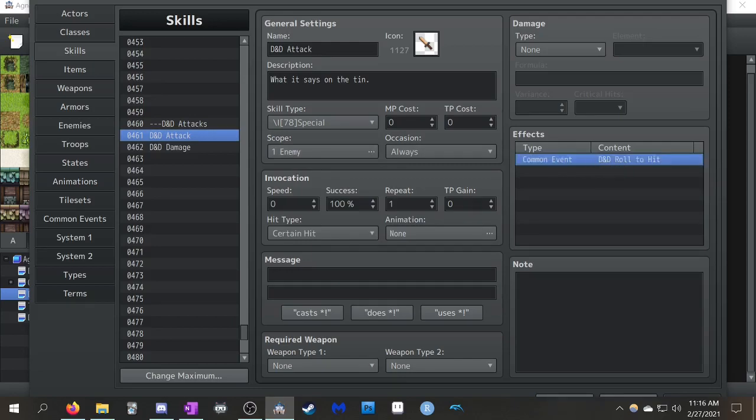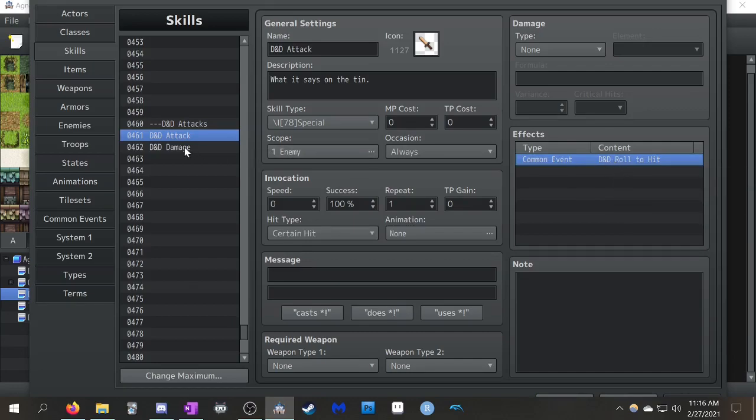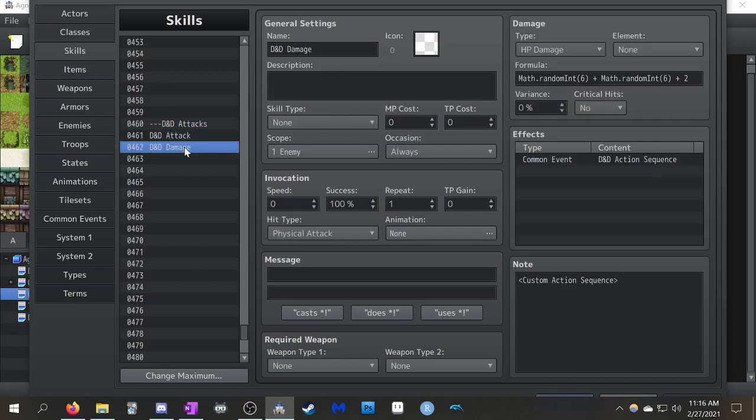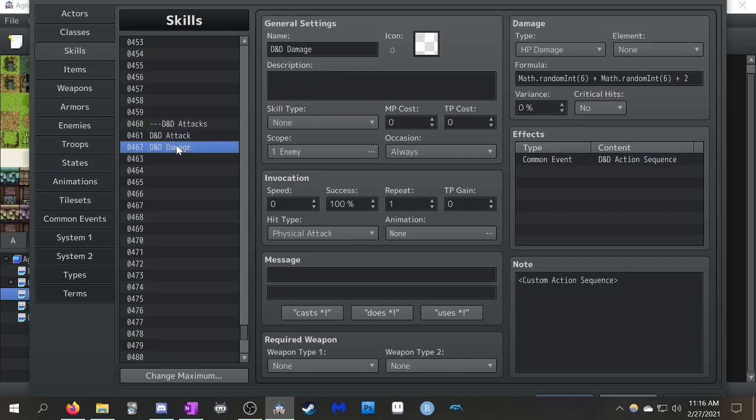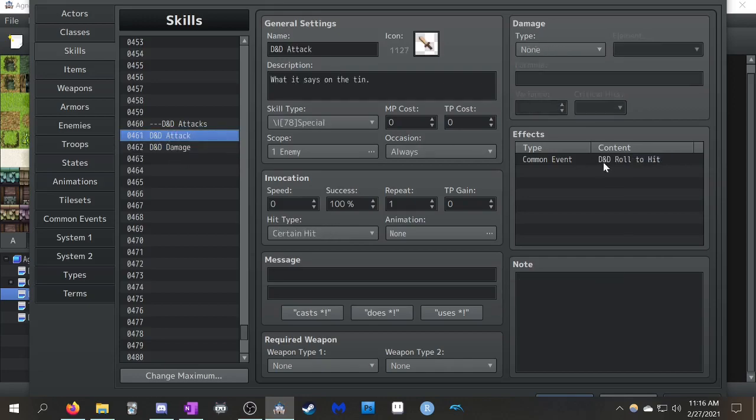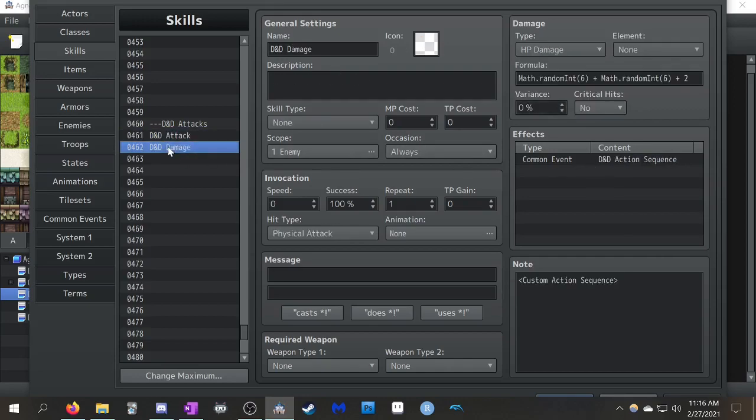So all this skill does is it calls this common event, D&D Roll to Hit. It doesn't do anything else. The other one you're going to need to set up is D&D Damage. I don't have any icon associated with this. No skill type. This just will get called after you've rolled through the common event.